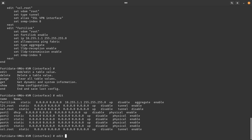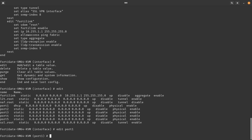Let's use the `edit` sub-command. If you do a question mark after `edit`, it tells you all the tables available for configuration. Let's do `edit port1` and press enter. So we went from `config` (a command), to `system interface` (an object), to `edit` (a sub-command), to `port1` (the table we want to edit).